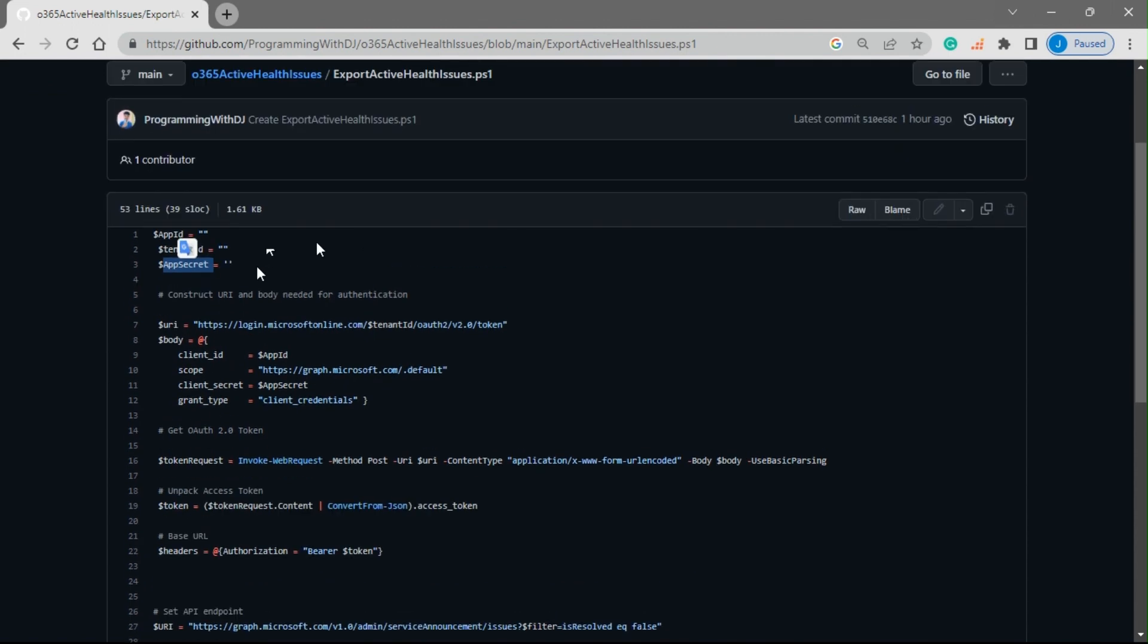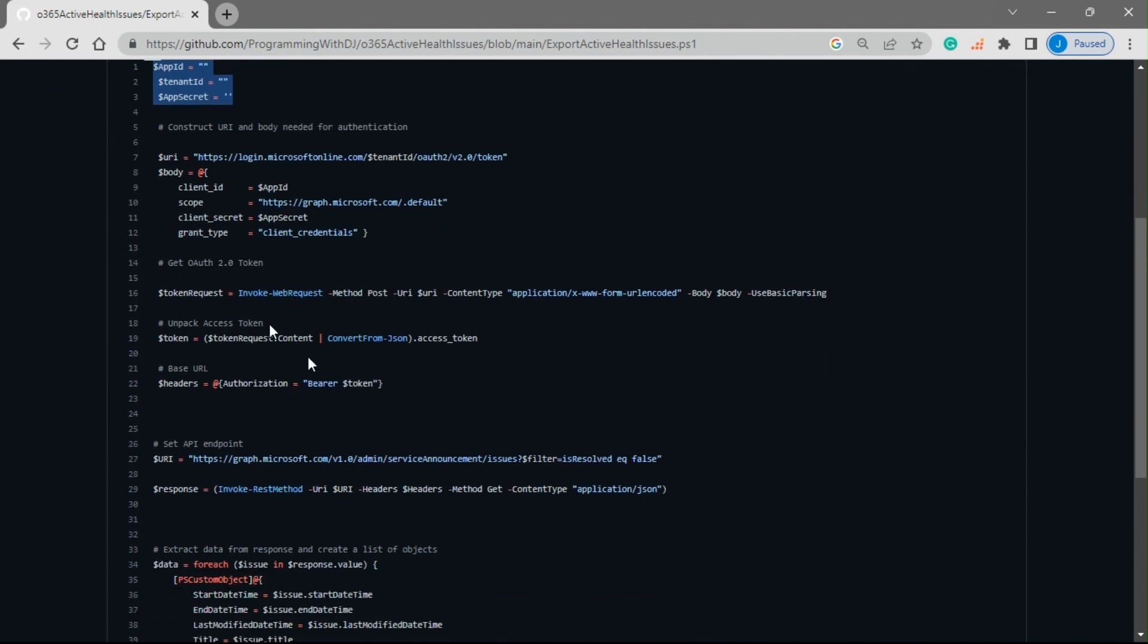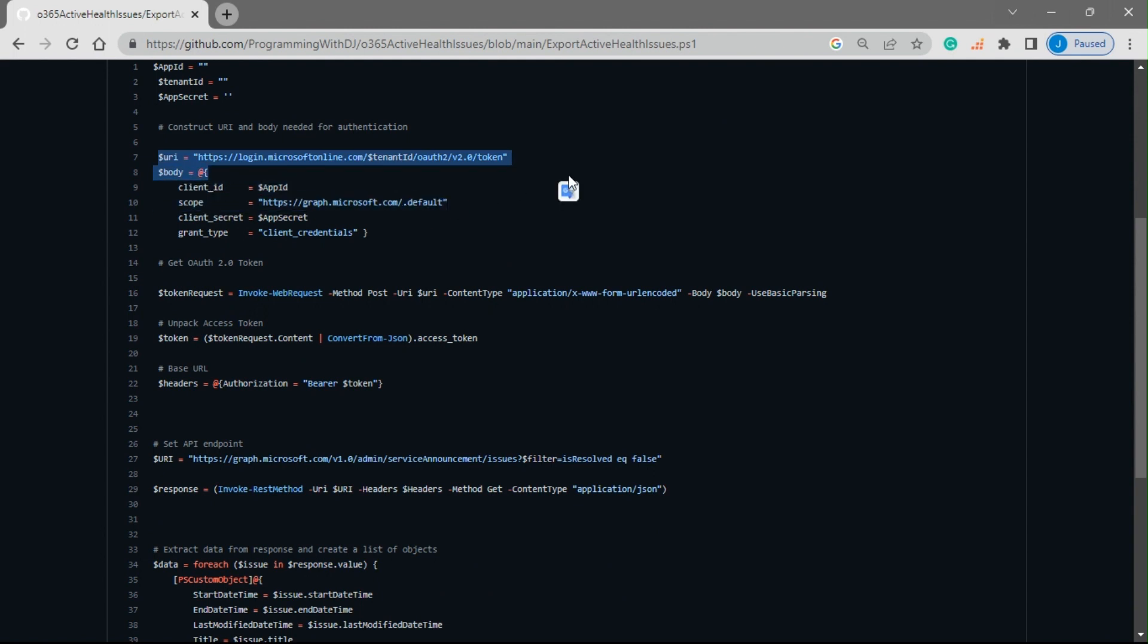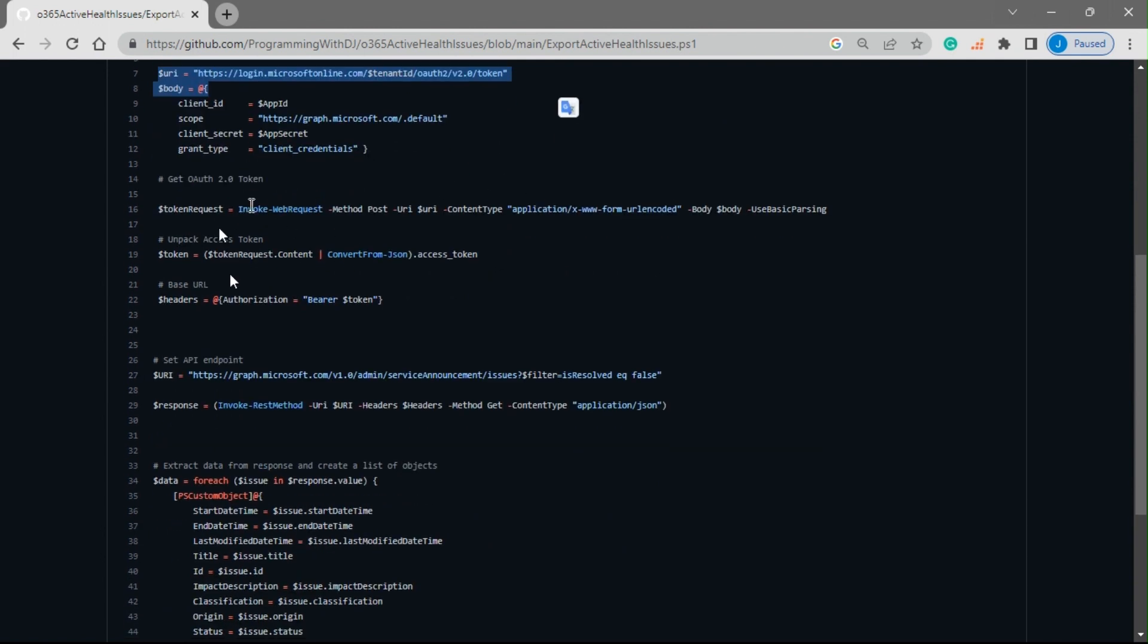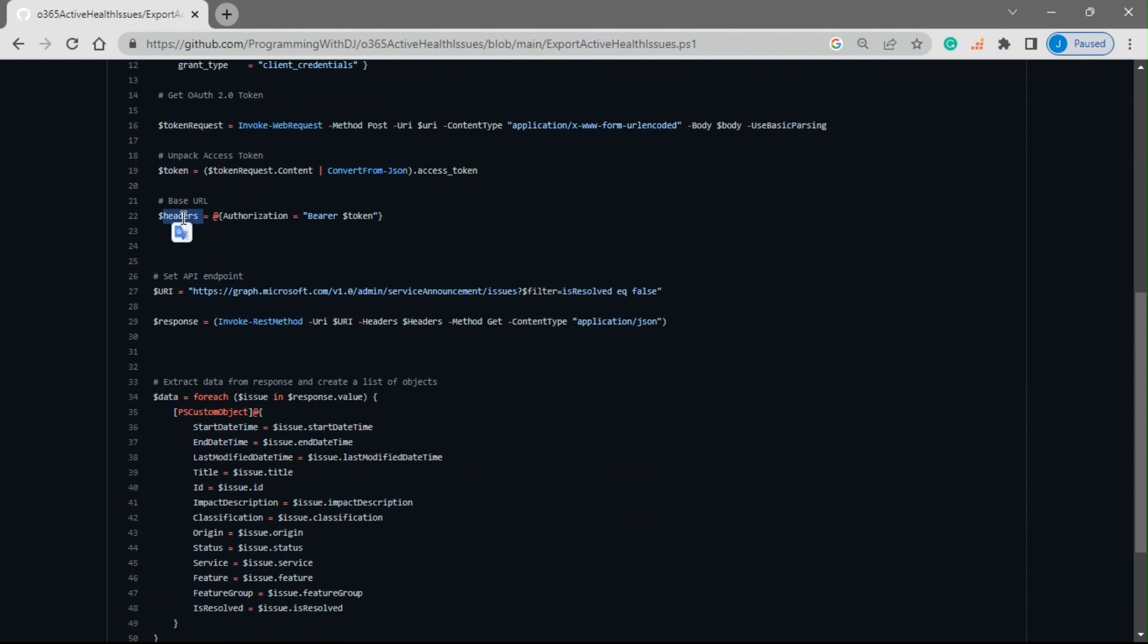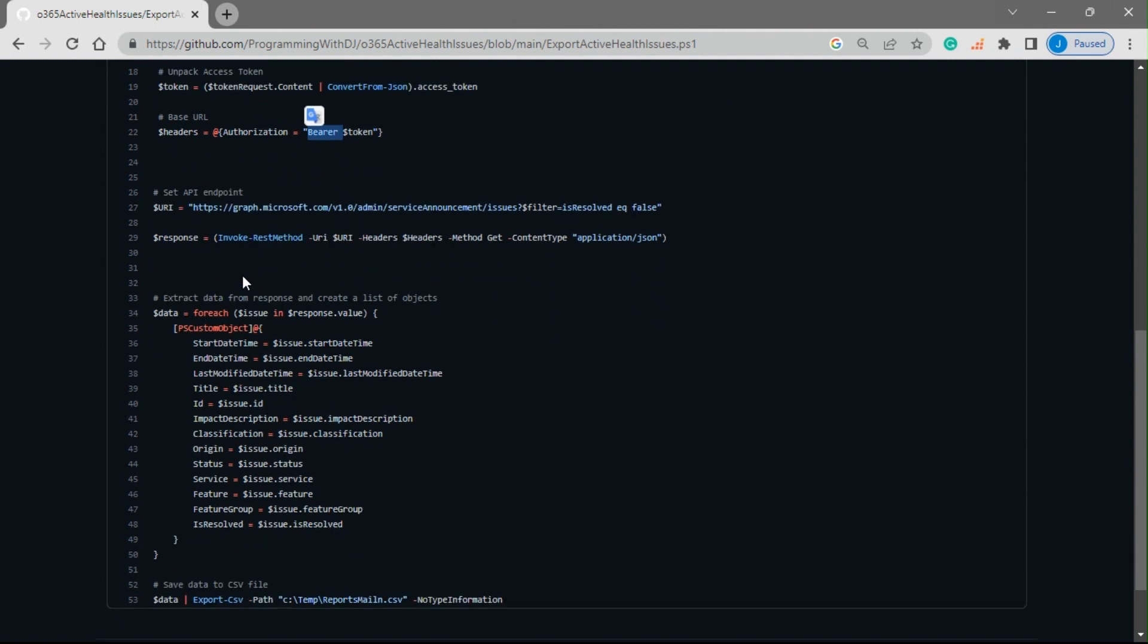Once we have these details, I'll quickly explain you how the script is working. Once we have this detail, this will call the token endpoint and get us the access token. The access token would be stored here, then access token would be appended to the header with the authorization key and value.